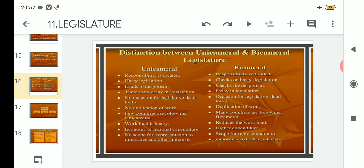Point number three: unicameral leads to despotism, whereas in bicameral it checks despotism. In bicameral, legislation goes through multiple checks — if it is passed in the first house, it must again be passed in the second house, which helps catch mistakes and prevent despotic decisions.